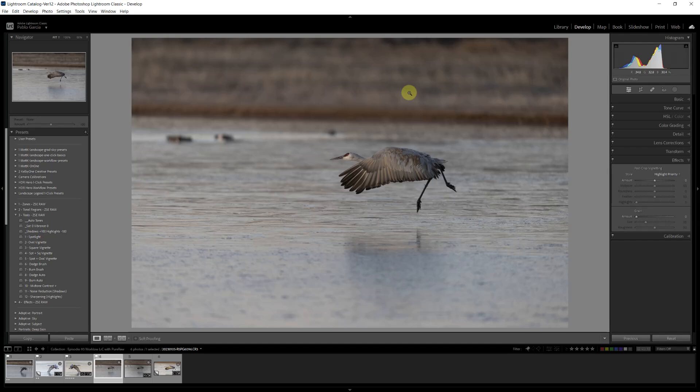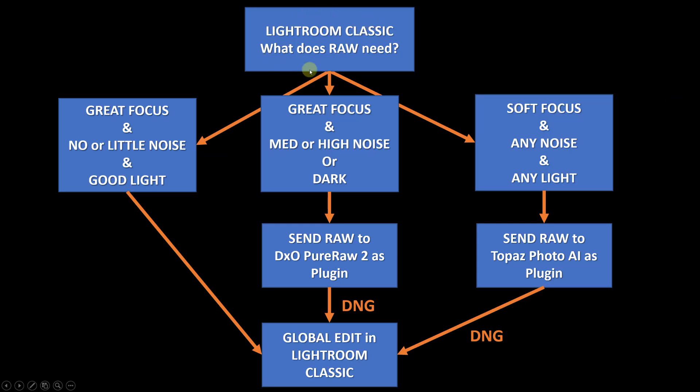This image is medium noise and is a little bit dark. Now, just a quick refresher on my workflow. My workflow basically is analyze the image. There are three types of images: images that have great focus, no or little noise and good light, which clearly is not the image I just showed you; images that have great focus and either medium, high noise or dark, which is the image I just showed you.